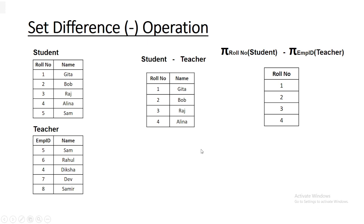An important point is that the set difference operator is not commutative. The union operator is commutative — A union B equals B union A — but here, A minus B is not always equal to B minus A. This is a very important distinction.